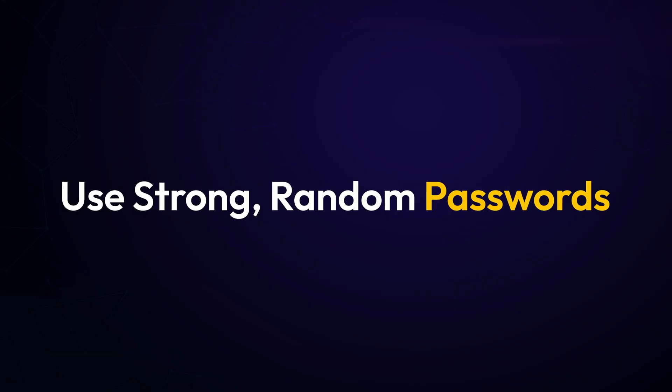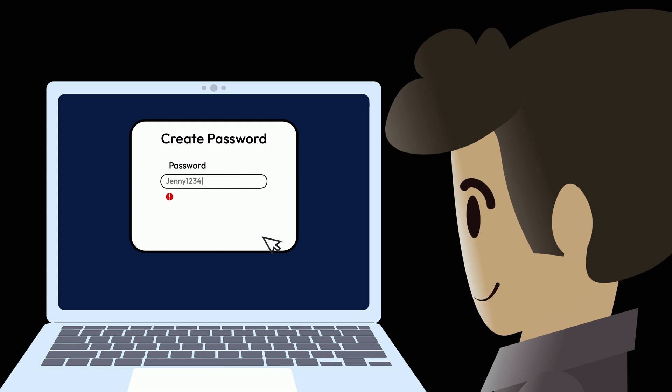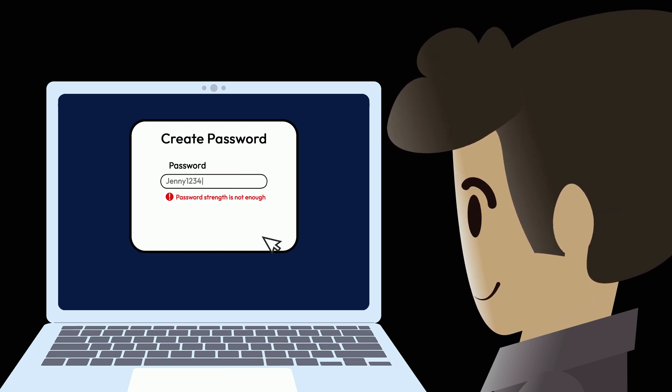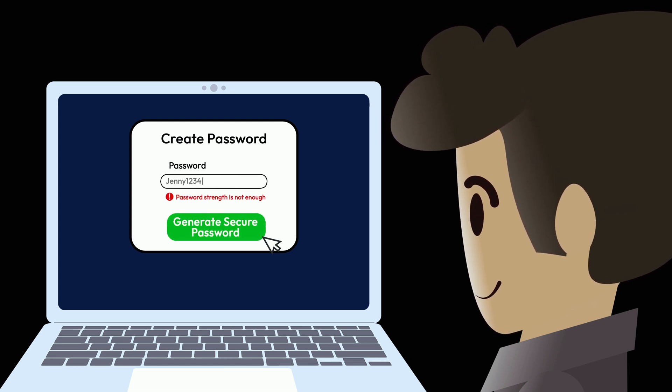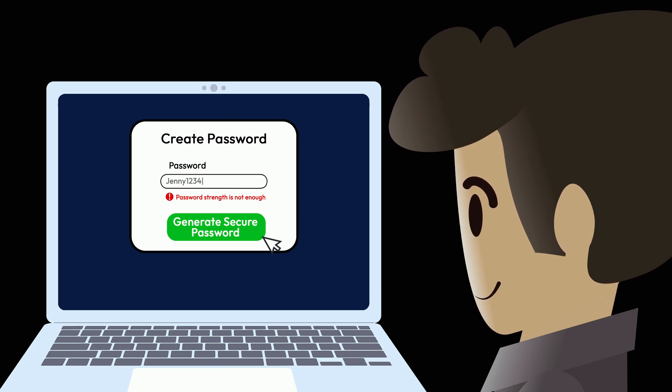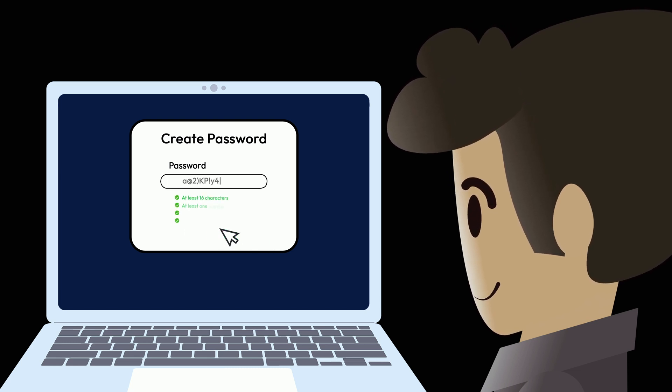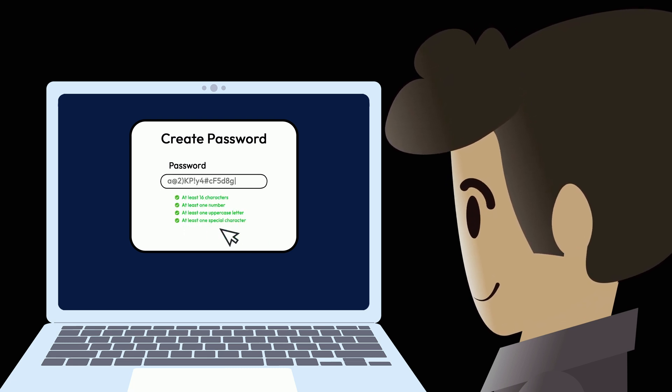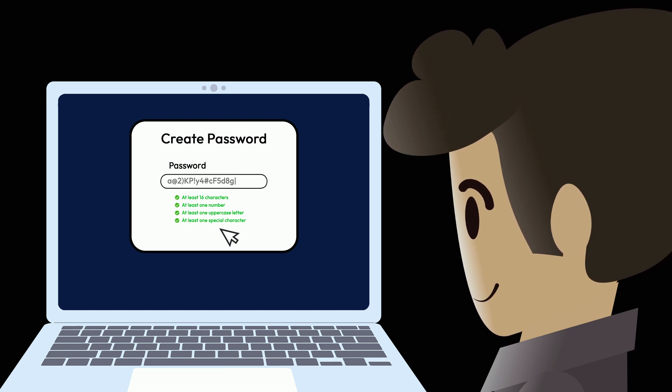Next, strong passwords matter. A good password is at least 16 characters long and completely random. Avoid using predictable passwords or reusing passwords across accounts. A password manager can help you generate and store secure passwords easily.